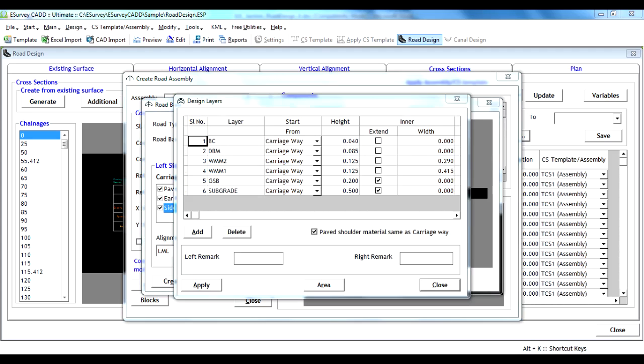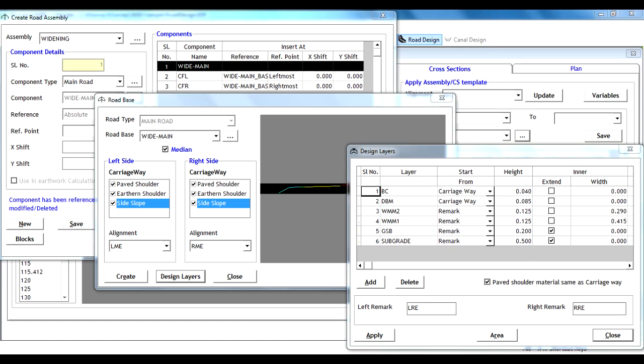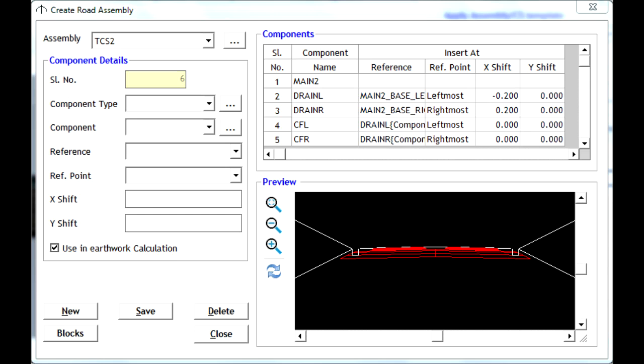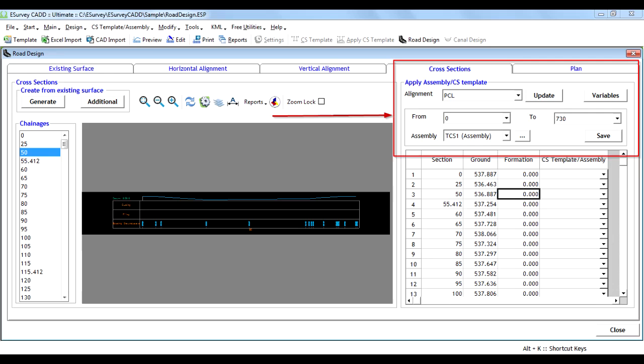It also facilitates creating templates for strengthening and widening projects. Sub-assemblies like drains, service roads, and customized sub-assemblies and blocks can be attached to the template.